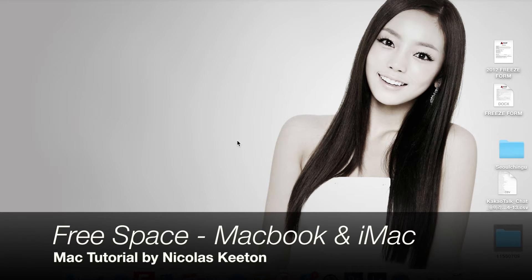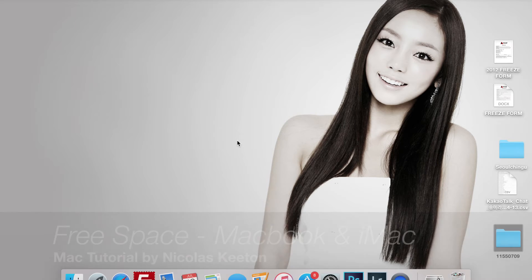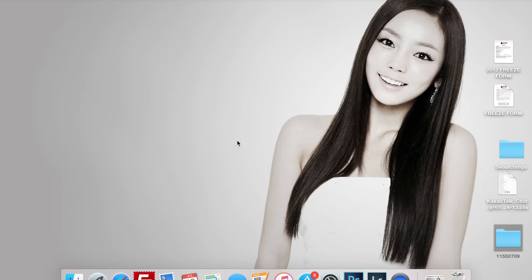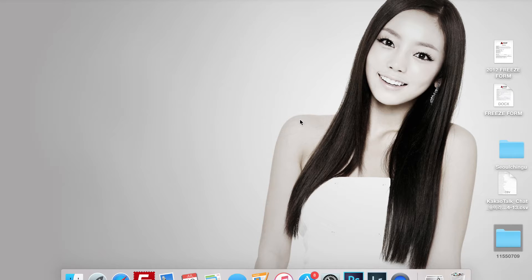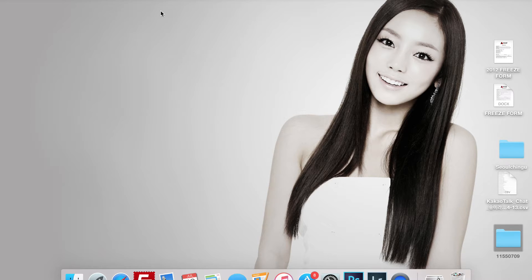Okay, so it's Nicholas here with another tutorial for Macs. If you have an iMac, MacBook, MacBook Air, or any other variation of Mac Tower, then this tutorial is for you.